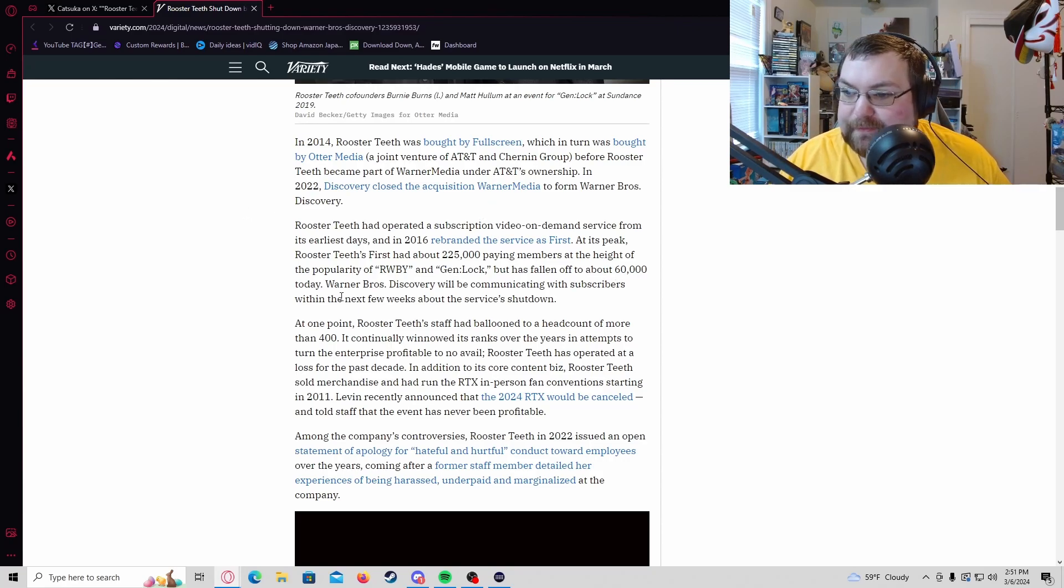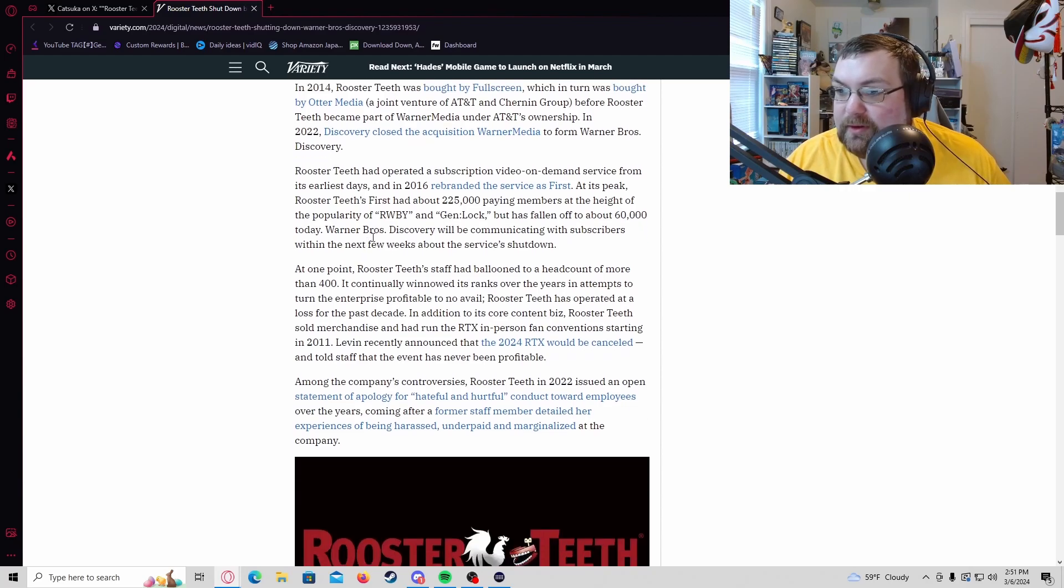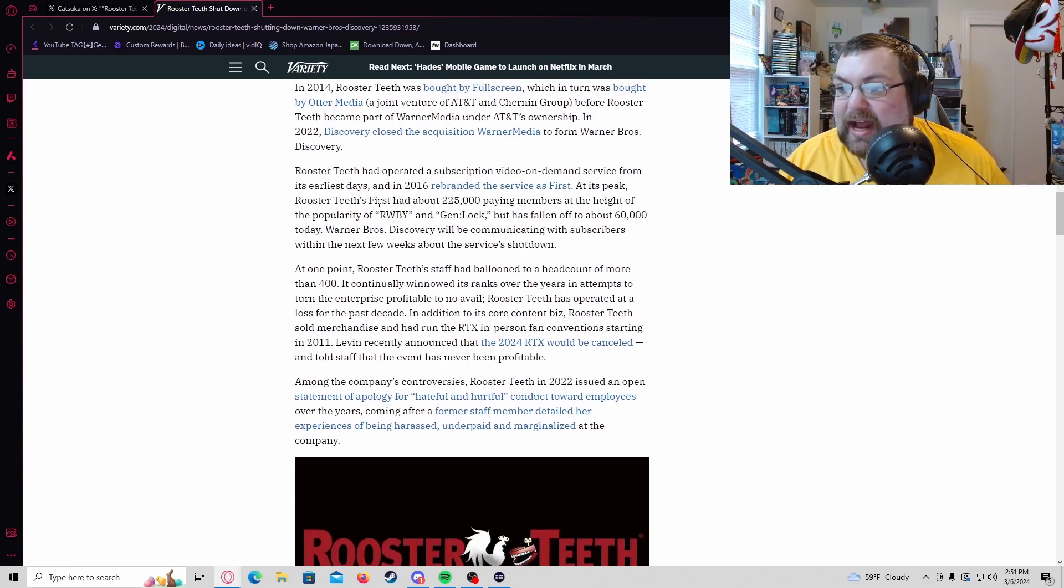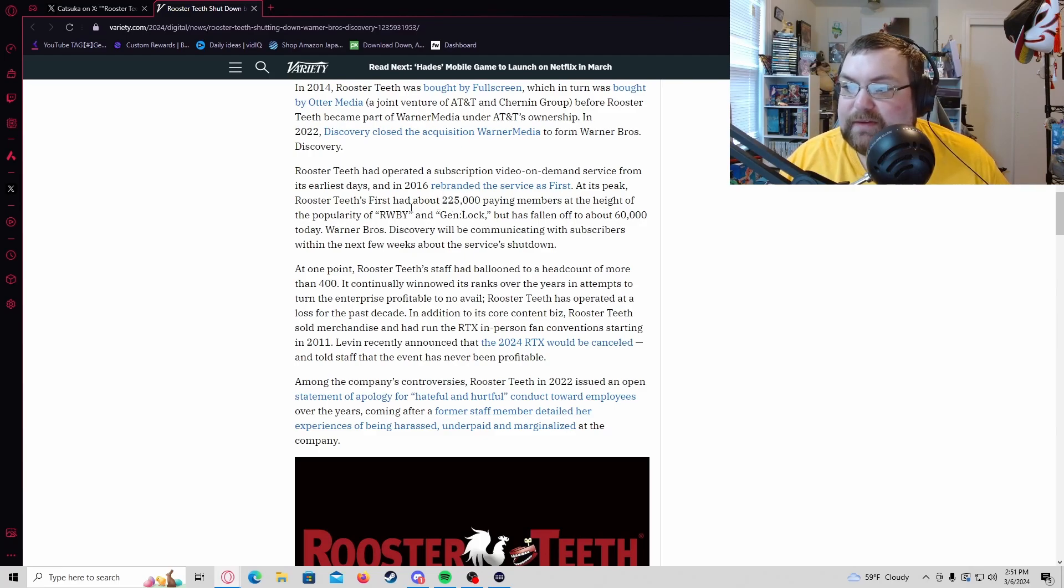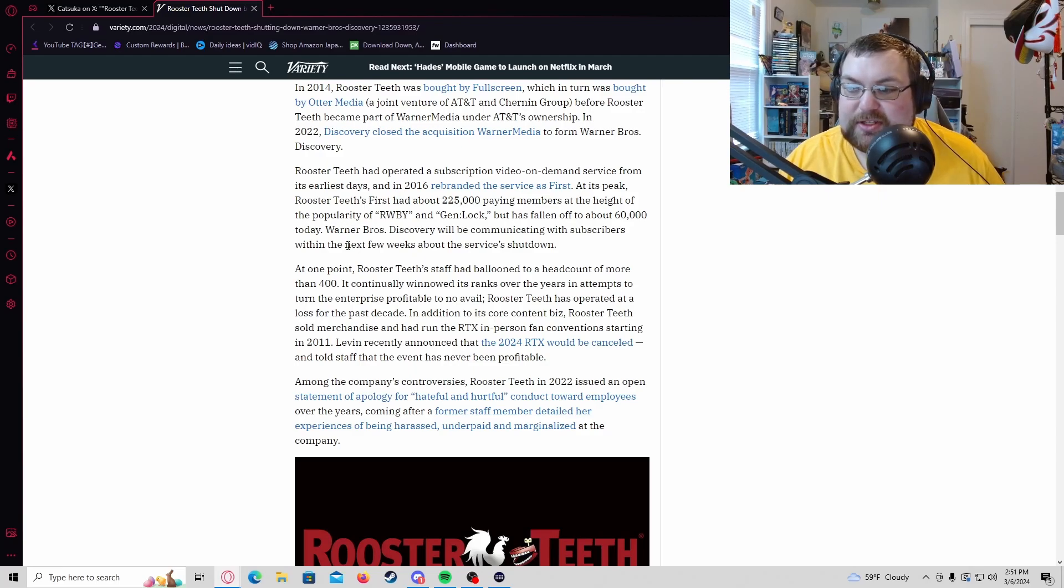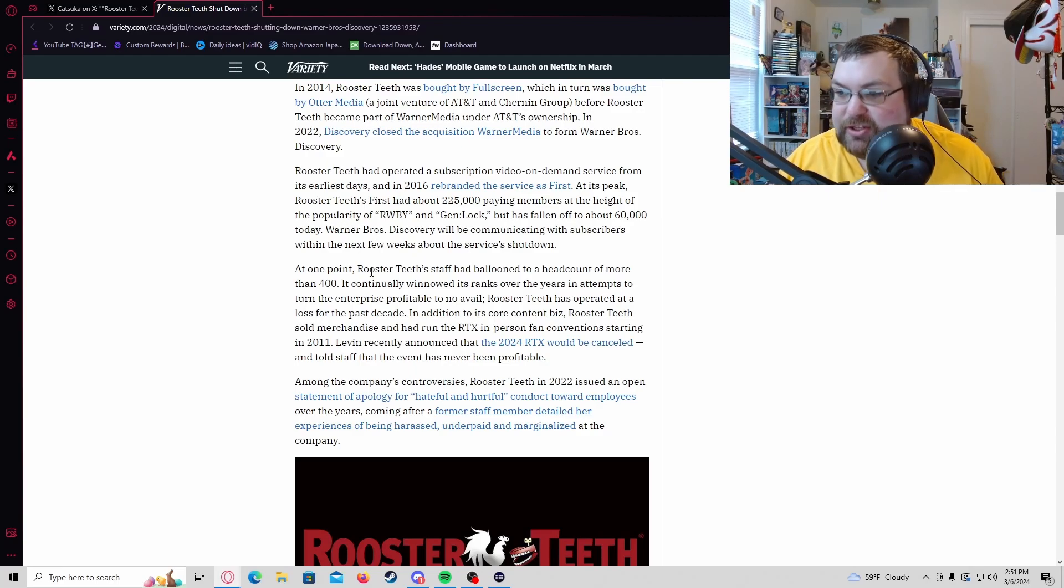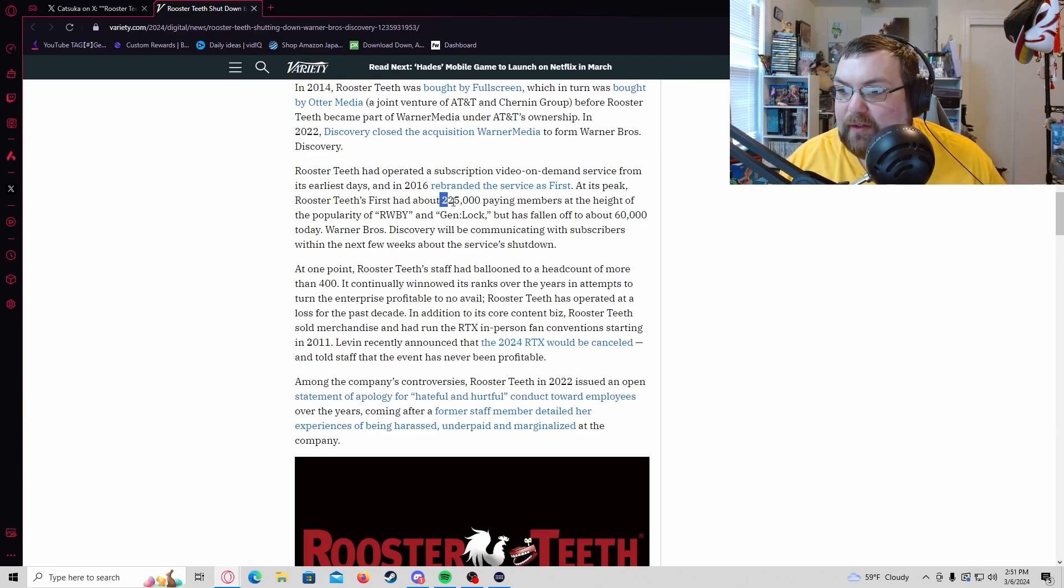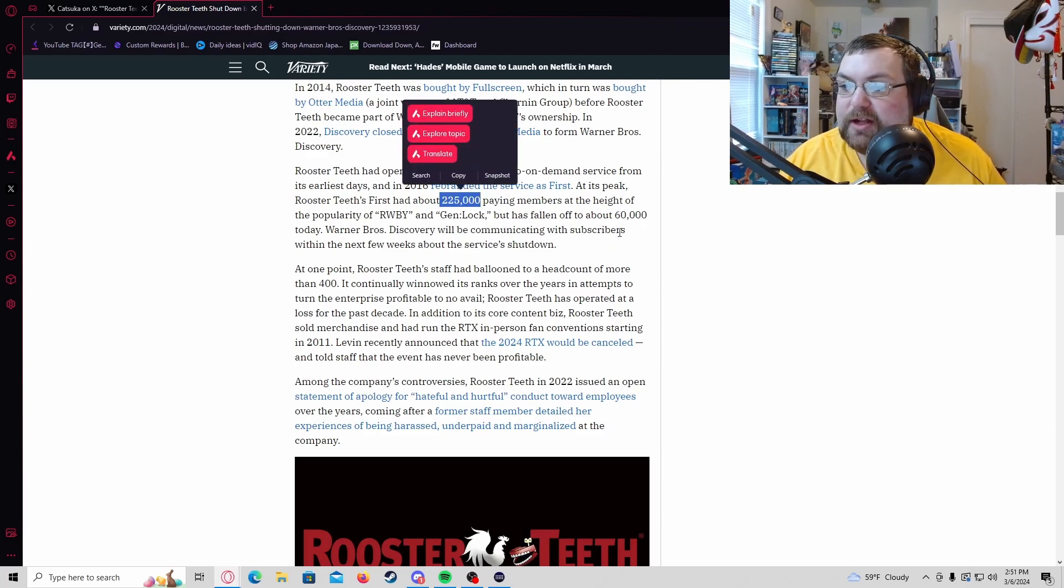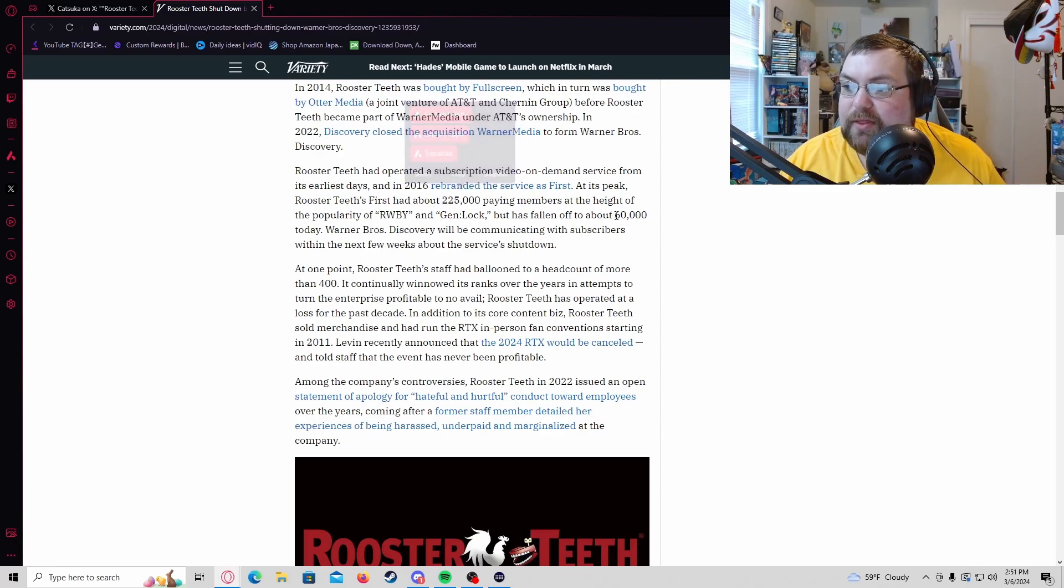At its peak they had about almost half a million people paying monthly for exclusive first looks at RWBY, gen:LOCK and then look how much it fell off - from 225,000 a month to 60,000 subscribers. That is a huge drop off.